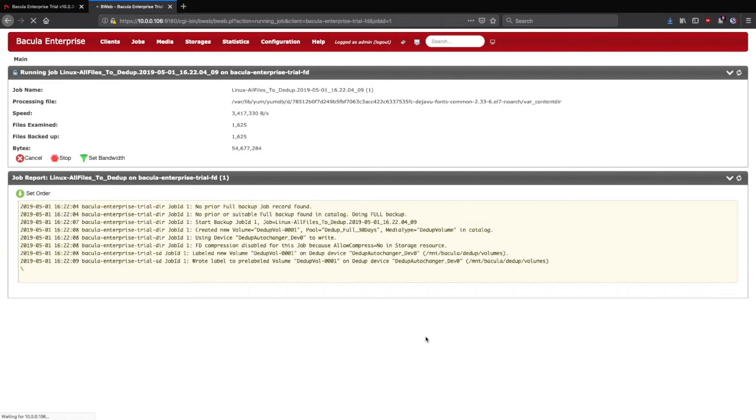In this pane, you can see the file that's currently being backed up, how many files have already been backed up, the backup job speed, and the raw job log below that.